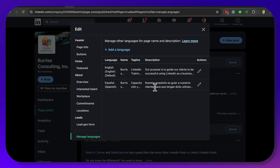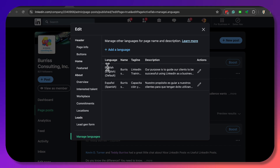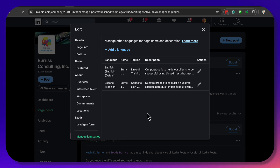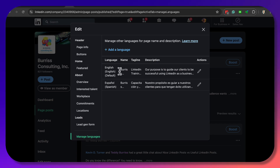Everything else on my LinkedIn company page will be as I write it, which would typically be in my native language. All of the posts I create for my LinkedIn company page, regardless of what language I write them in, will be displayed across both versions — the English version and the Spanish version.